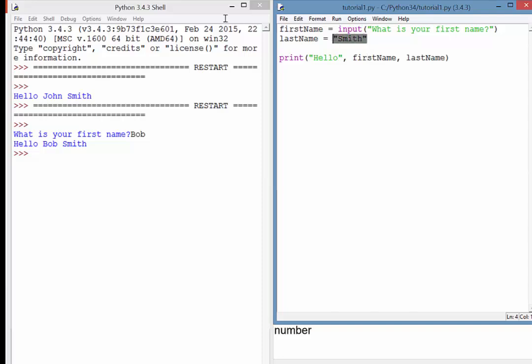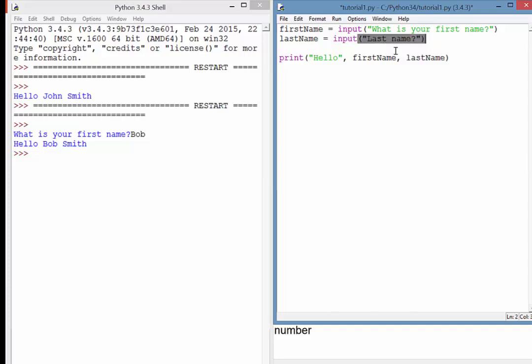So I'll just repeat that again with the last name, so input last name, and we'll save that one. And so now this should ask for both of our first and last names before it prints anything out.